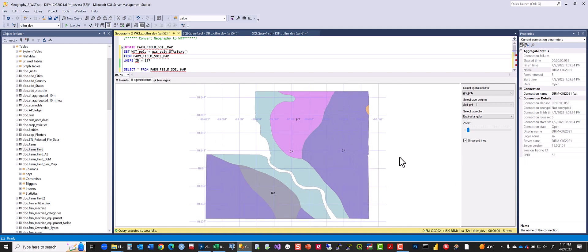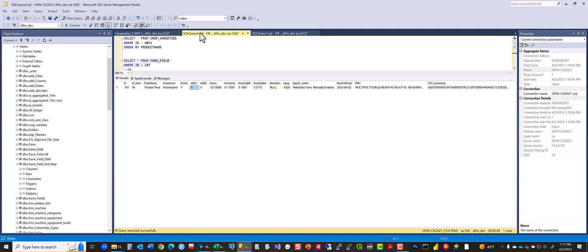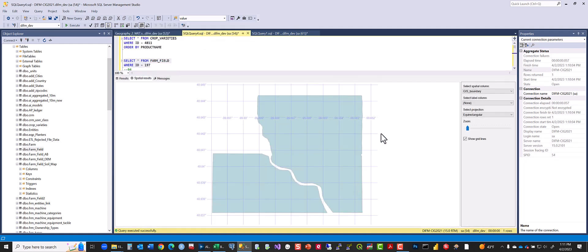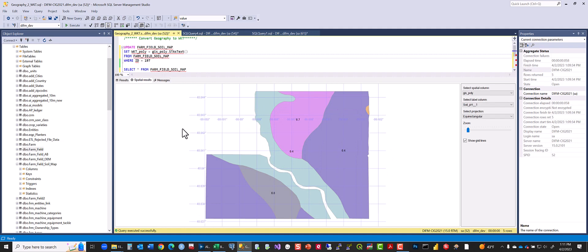So we've created this soil map of this general field boundary. The field boundary exists in the farm field table and then the field map exists in this table here, farm field soil map.